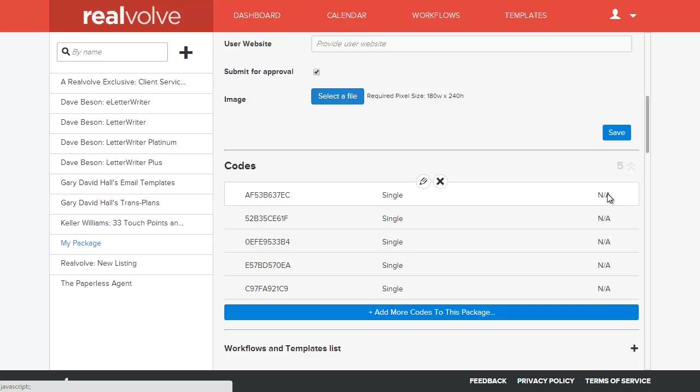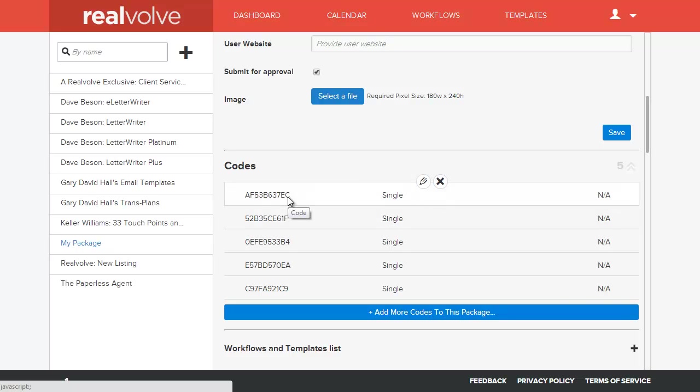So, it just says NA for not available. A single use code can be installed one time. So, any time that this particular code is used, that's used up. It would no longer be available.